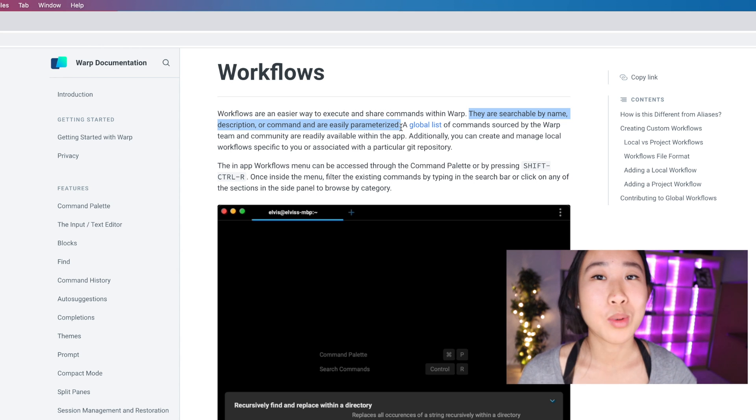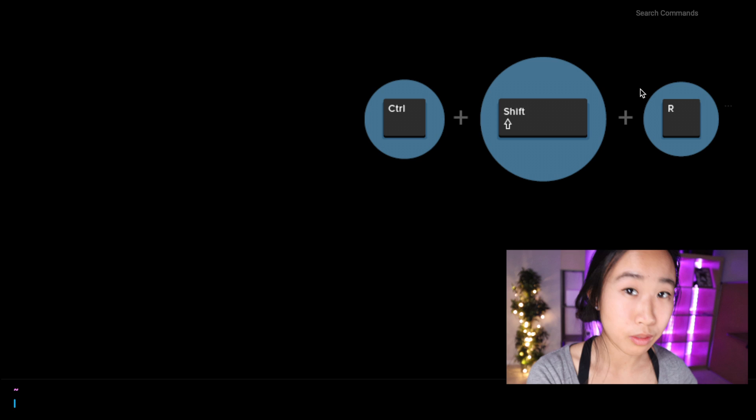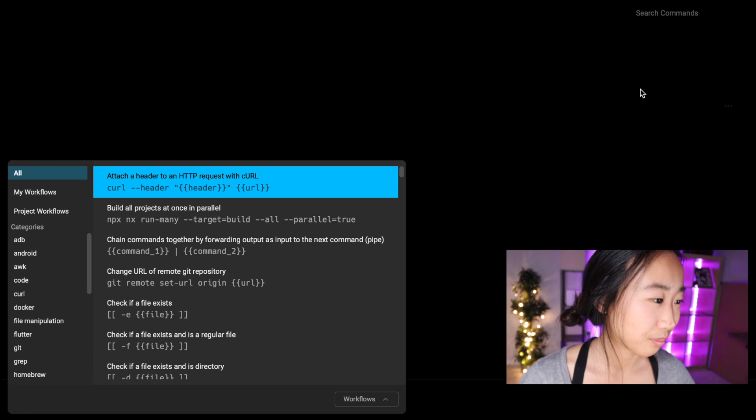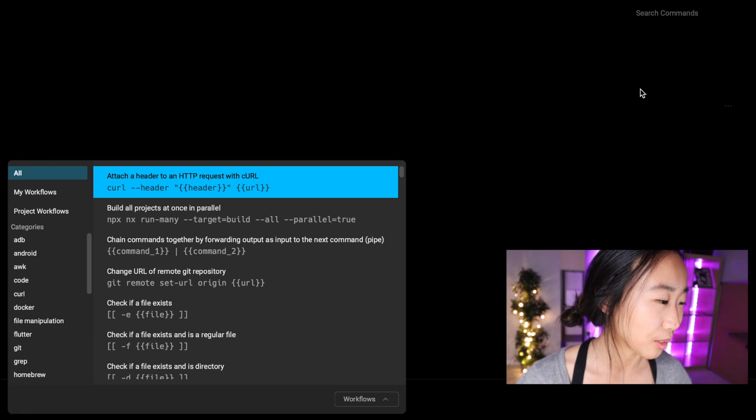Okay, if you're like me and you've used Warp before, you know that you can access workflows by pressing Ctrl+Shift+R and there it is. But also if you're like me and you have bad memory, you're very likely to forget that keyboard shortcut.